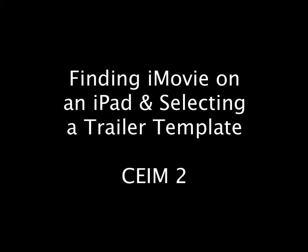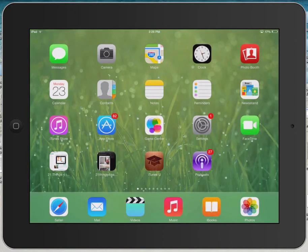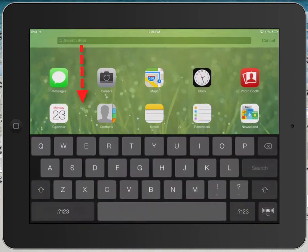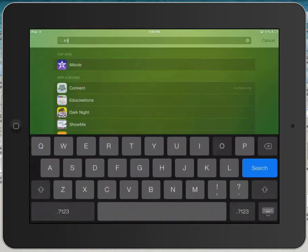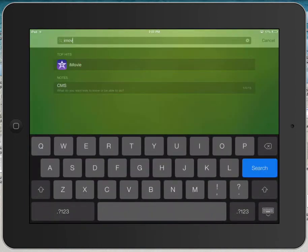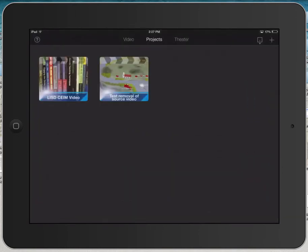This tutorial will show you how to find iMovie on an iPad and select a trailer template. First, swipe down on your iPad and type iMovie. Tap on iMovie to launch it.